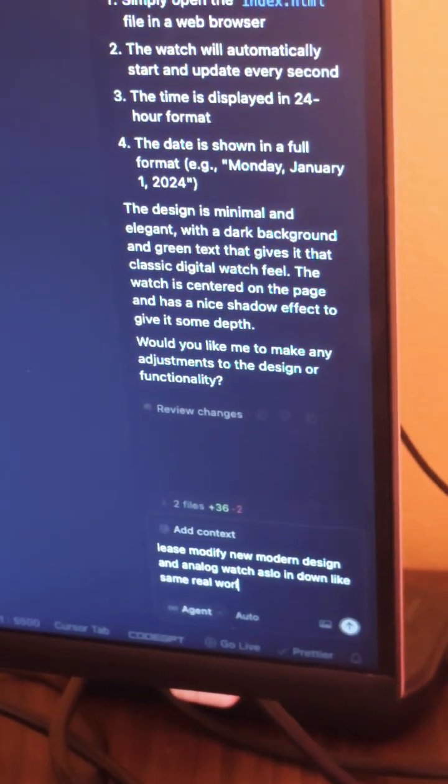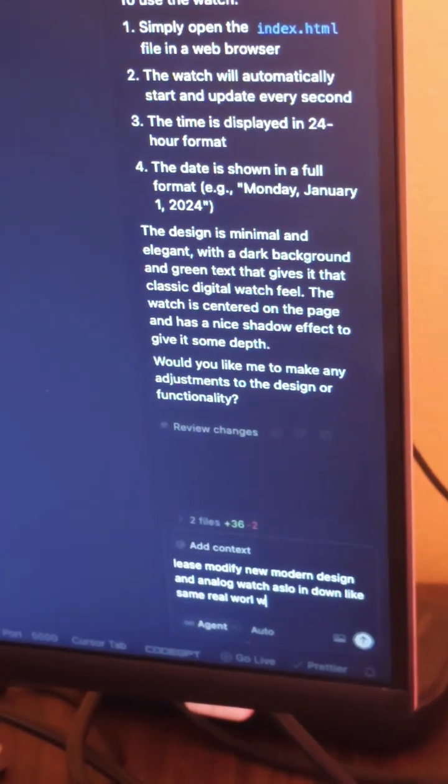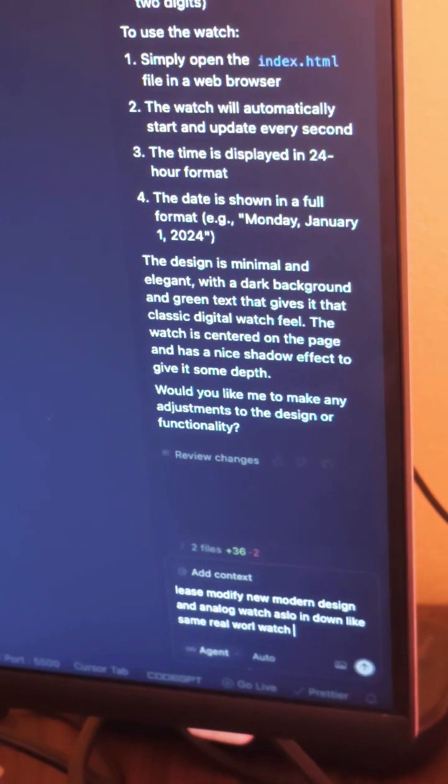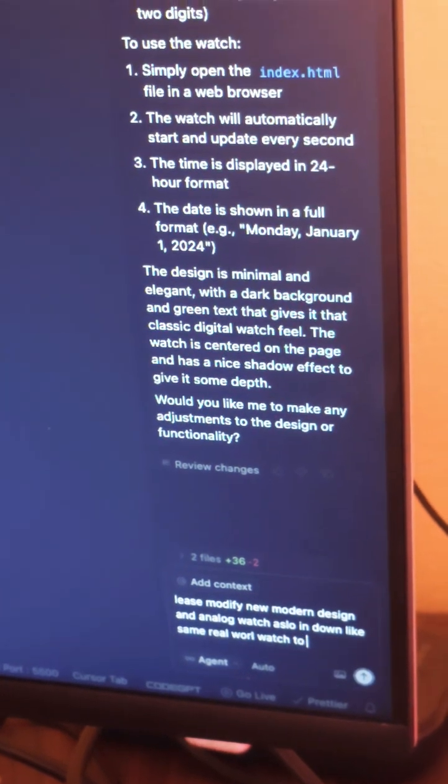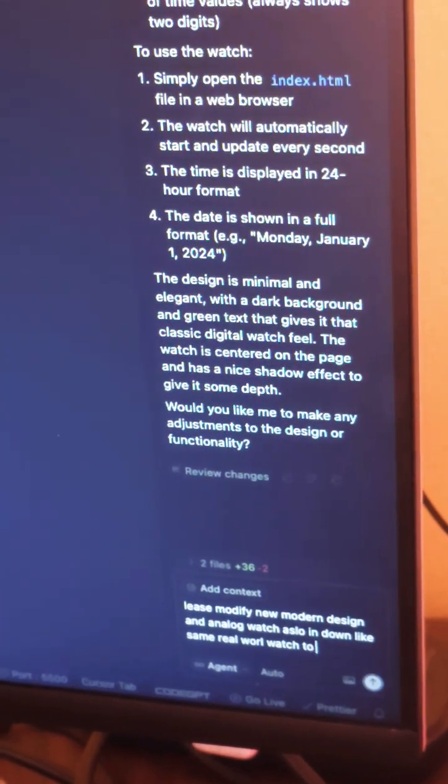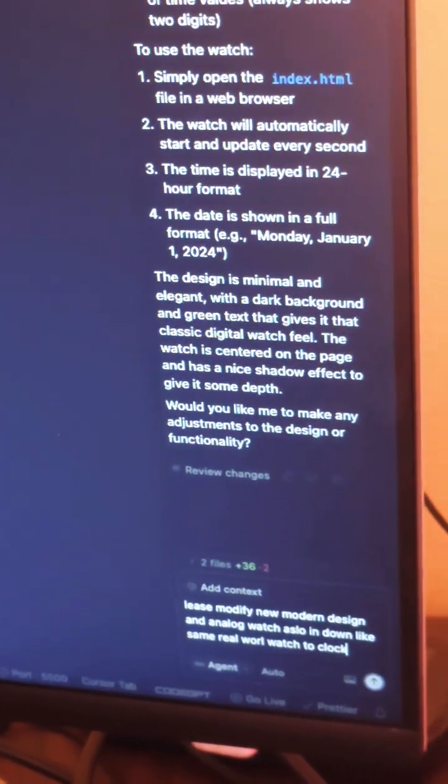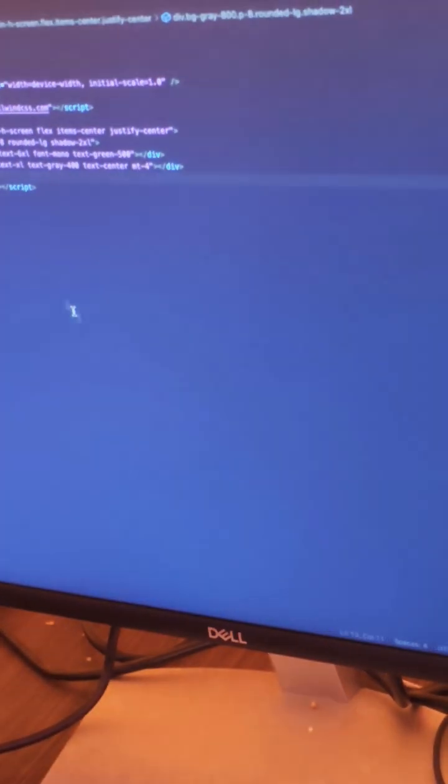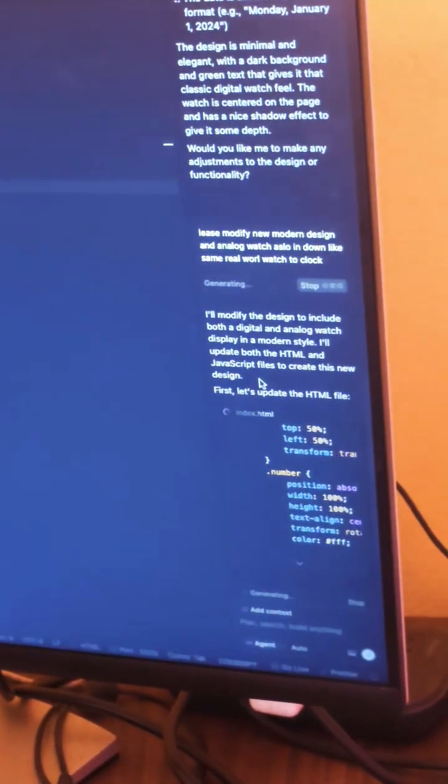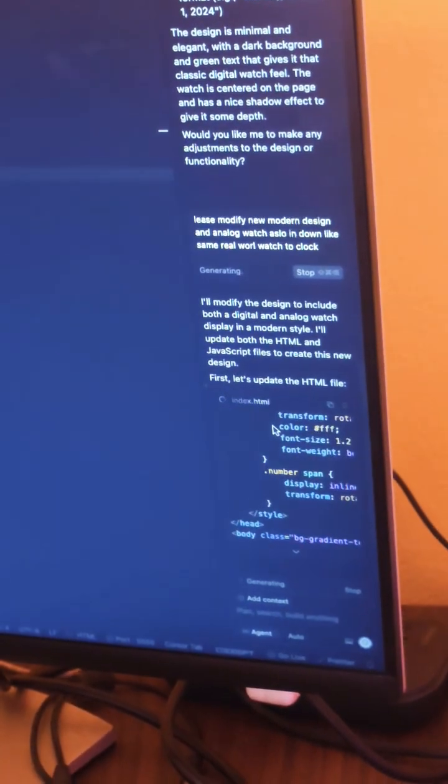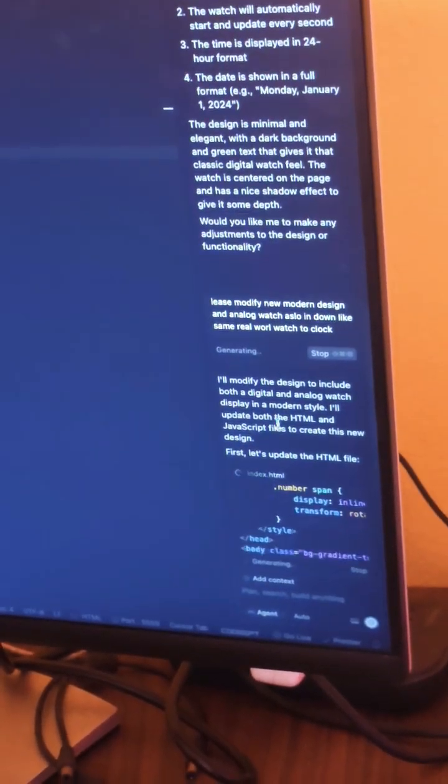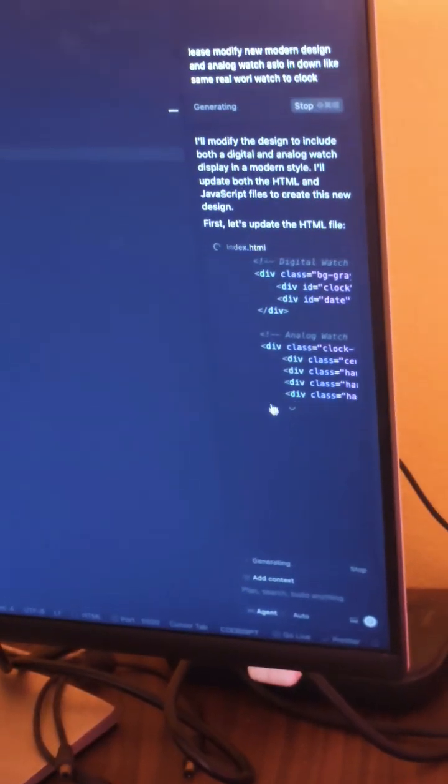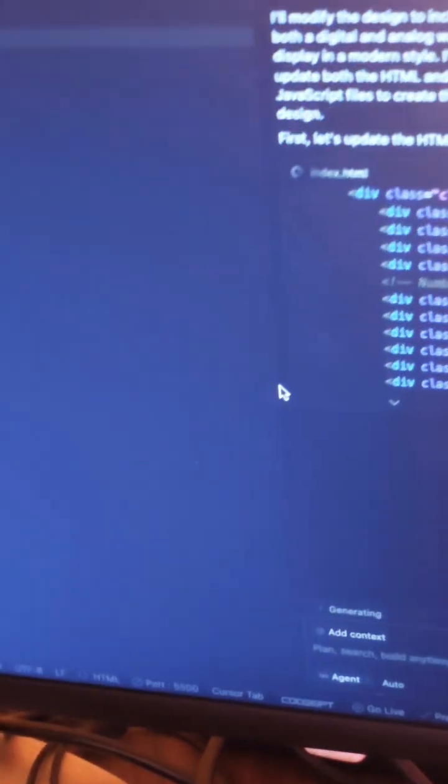You have to give this type of instruction and it will modify the code, giving us CSS and everything.